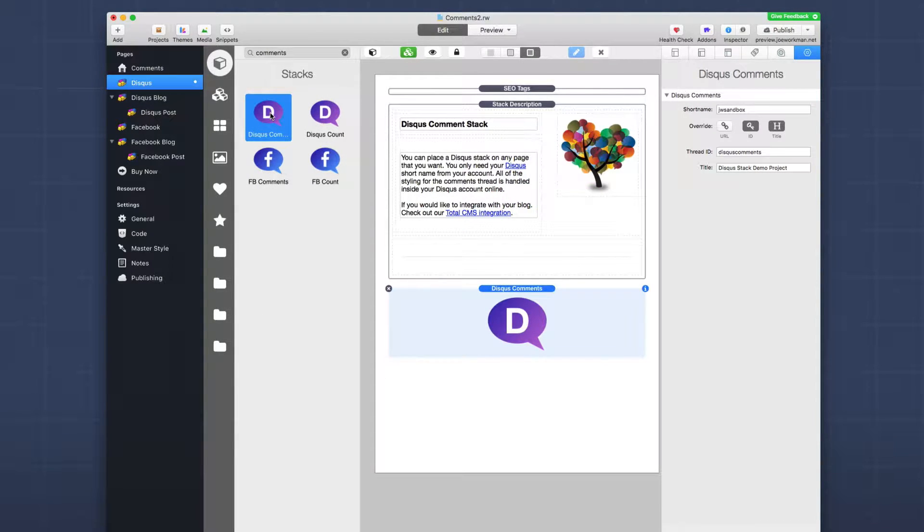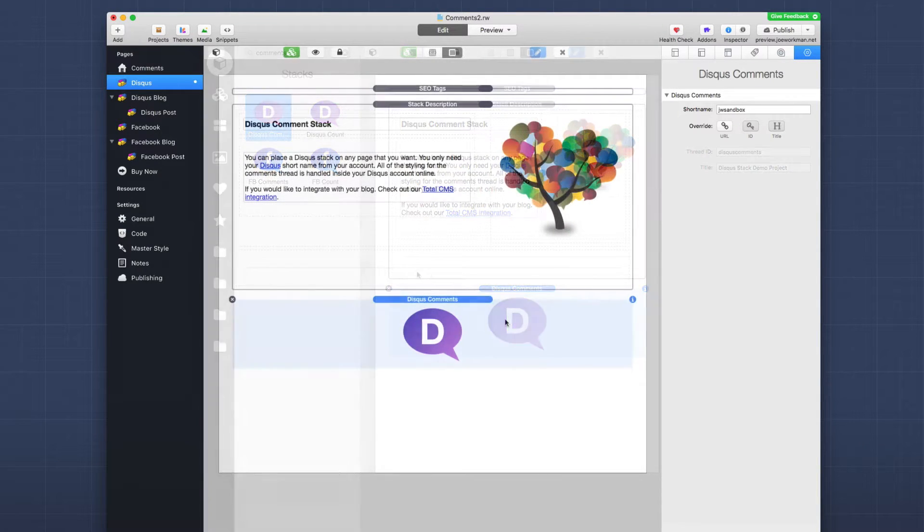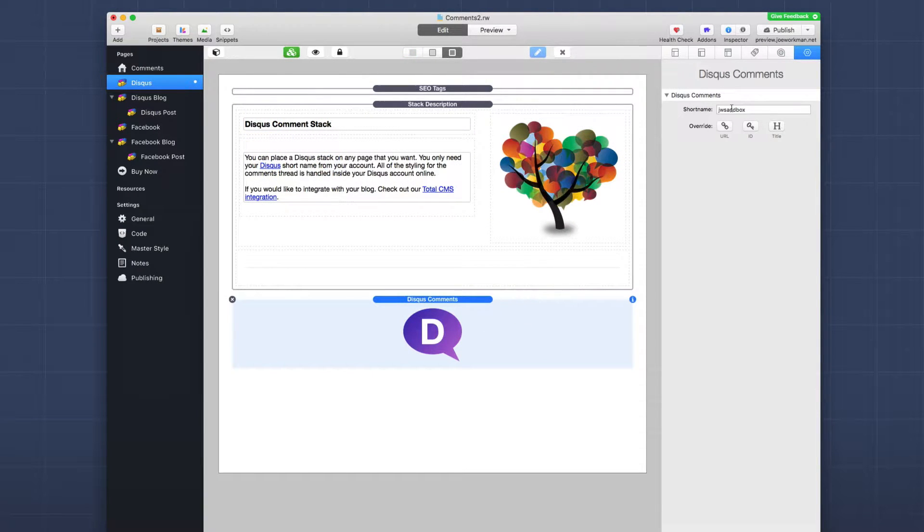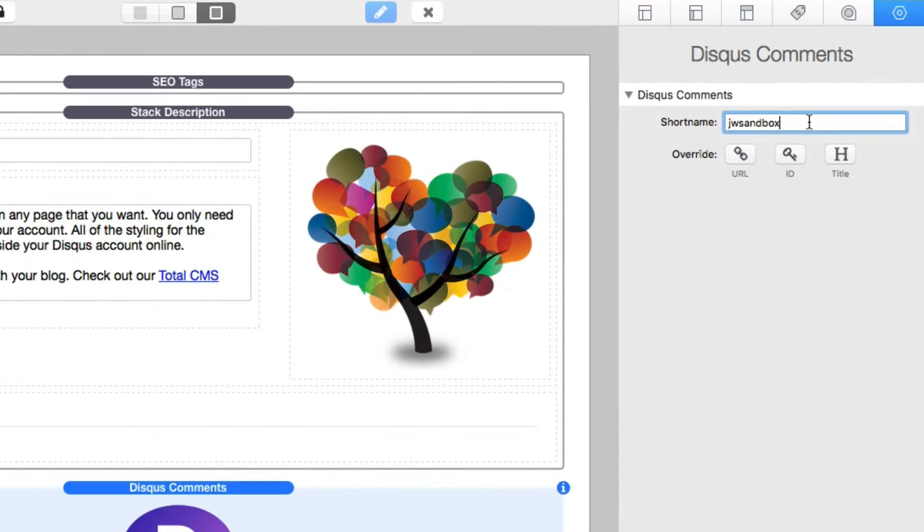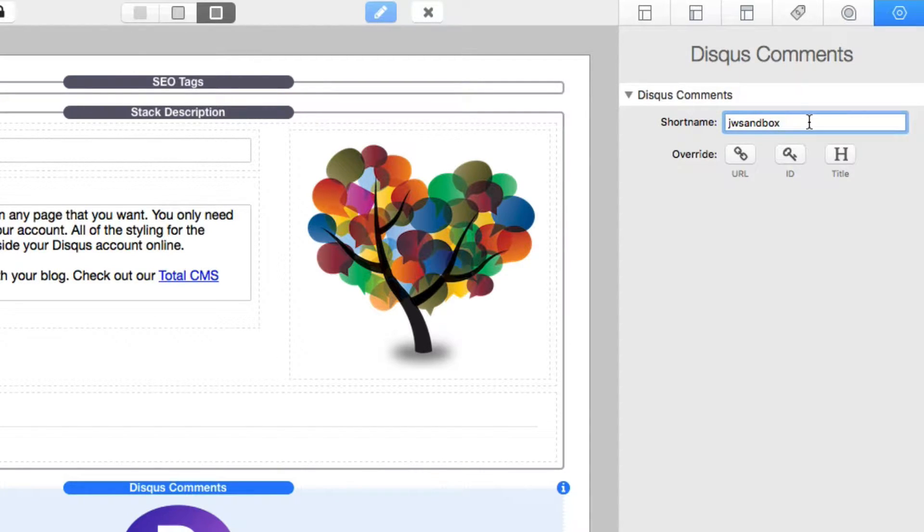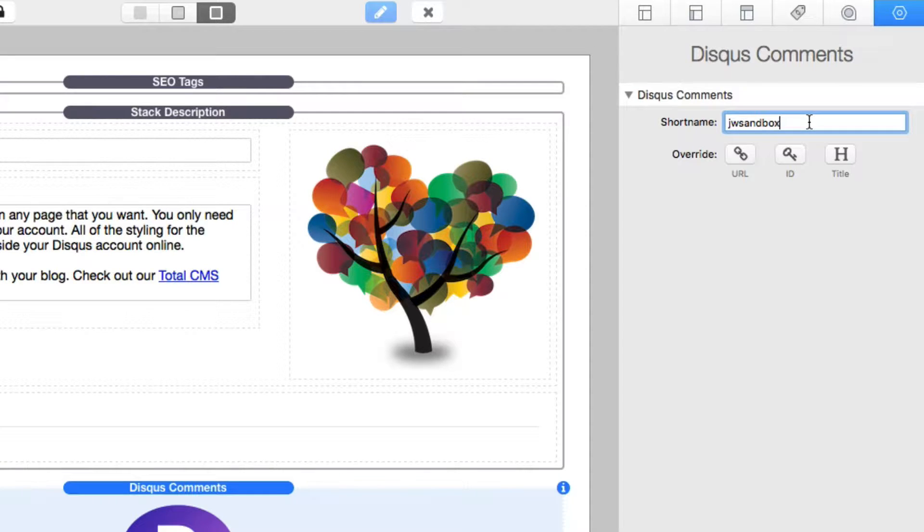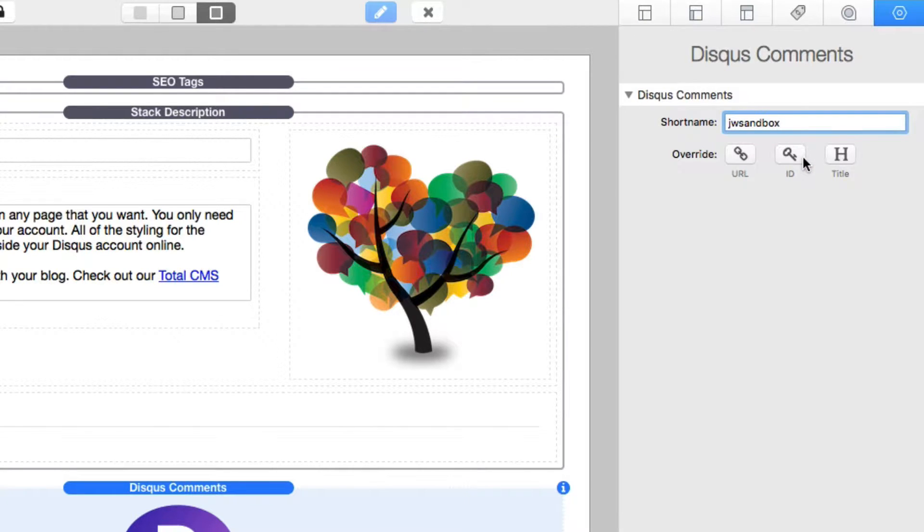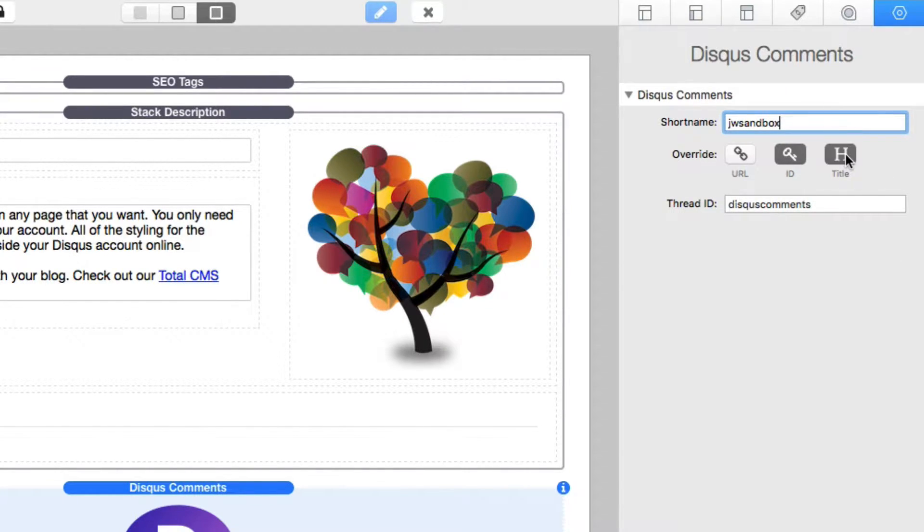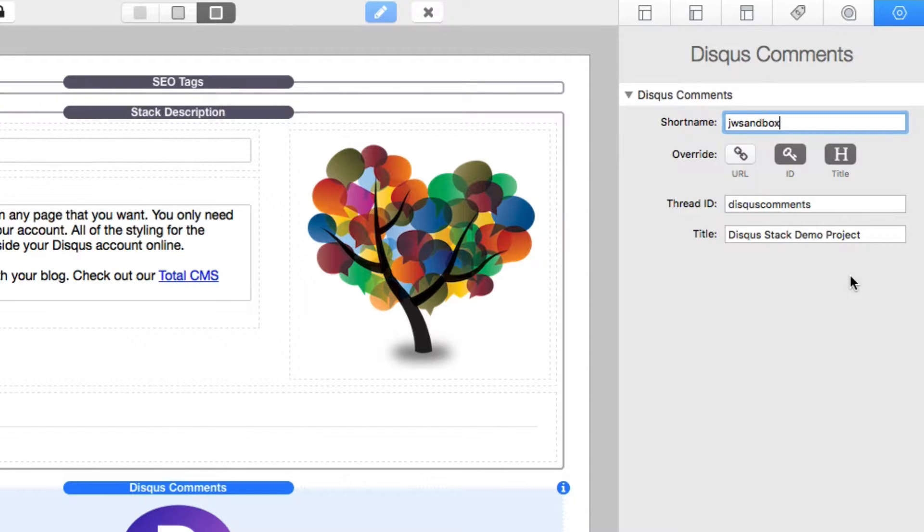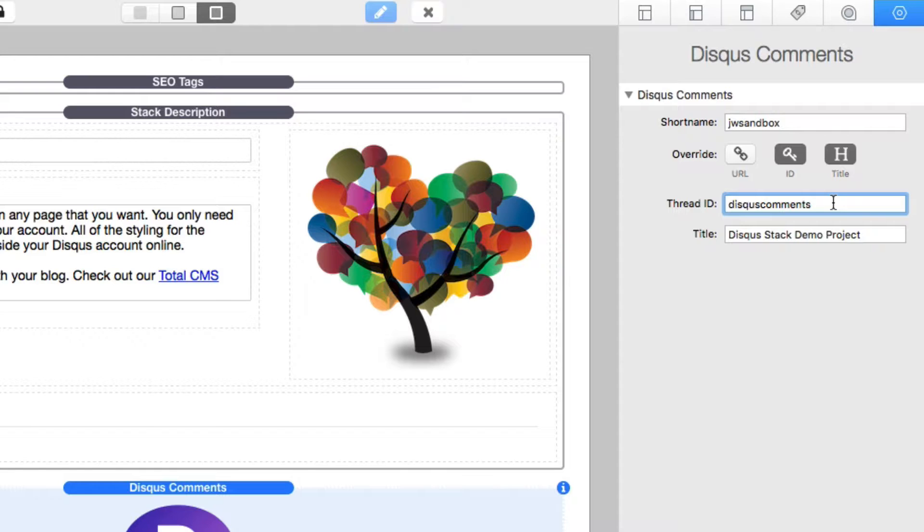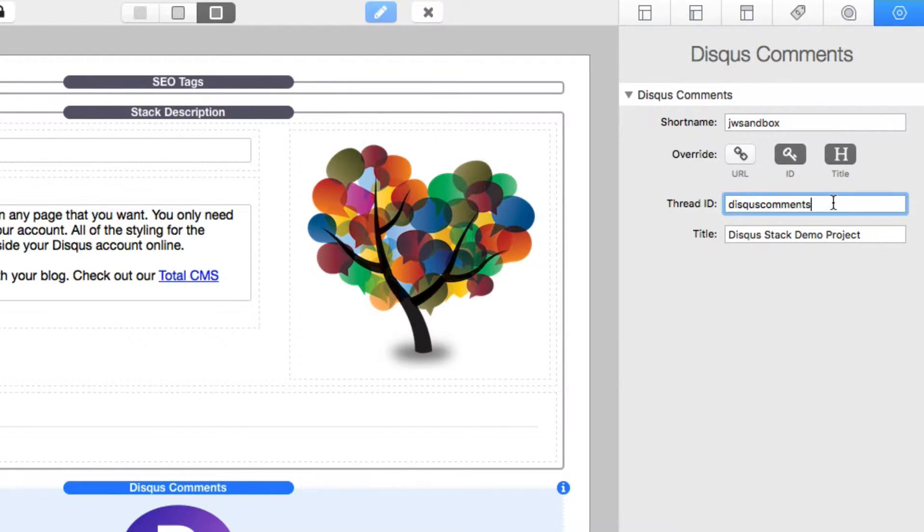So here on this page, all I've done is I've added the Disqus comment stack to the bottom of the page. Now by default, all you need to set up is your Disqus short name. And by default, Disqus will take care of the rest. It will associate the Disqus comment thread with the URL that the page currently on.